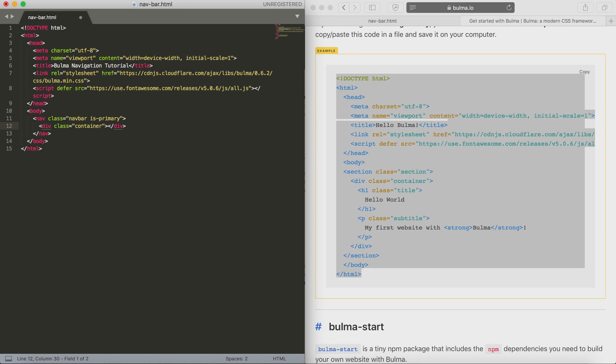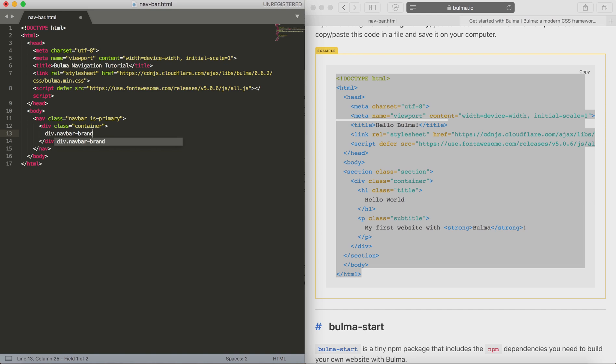Then we're going to create a div with class container inside it. Within that we're going to create our navbar brand area, and that's where we'll put our logo.